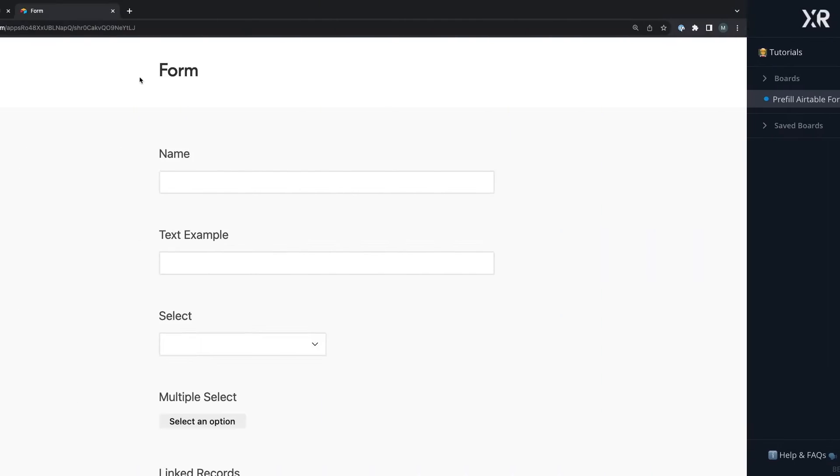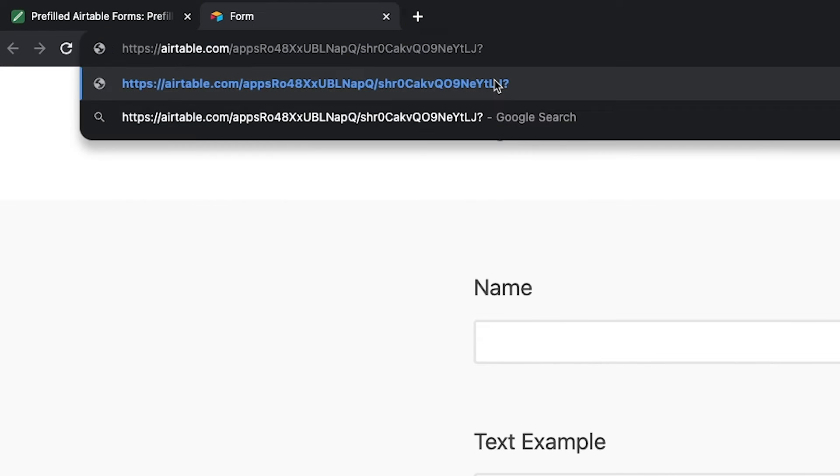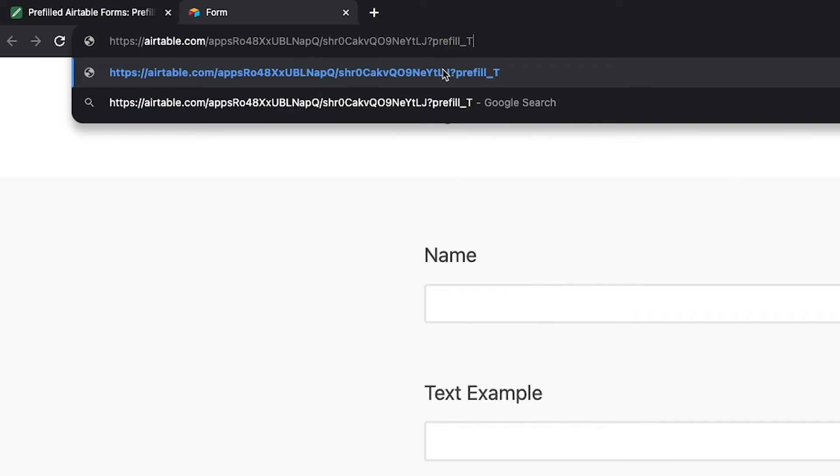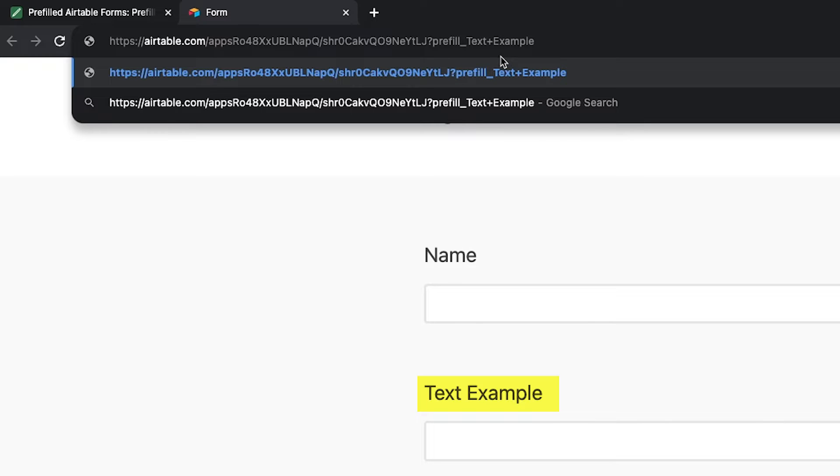To pre-fill a value in an Airtable form field, you just need to add ?prefill_ at the end of the form's URL. Then, specify the field name that you want to pre-fill, using URL encoding for spaces and special characters. The field name should be typed exactly as it appears in Airtable, including capitalization. This is case sensitive. However, spaces and special characters will need to be replaced with URL-encoded syntax. For instance, any space should be entered as %20 or as a plus sign. You can find a full list of symbols and their URL-encoded equivalents in the resources board linked in the description of this video.